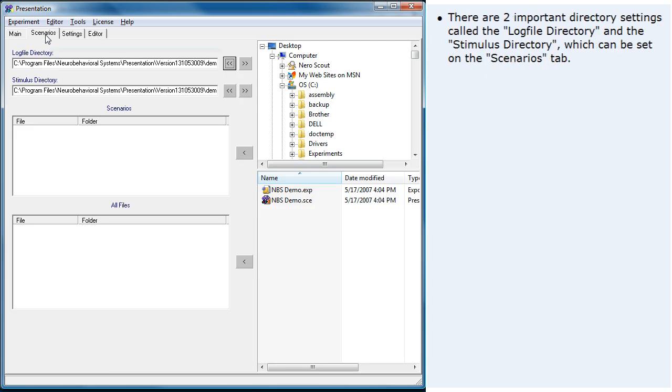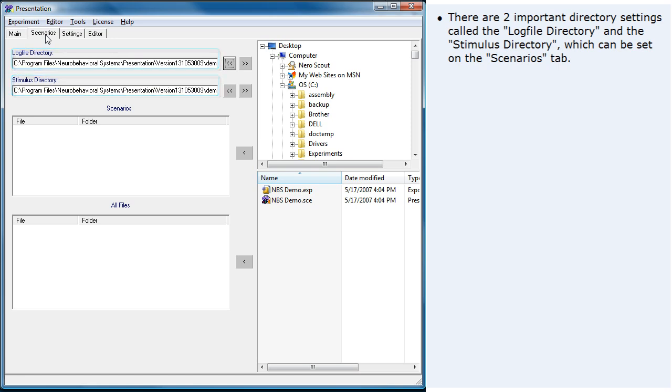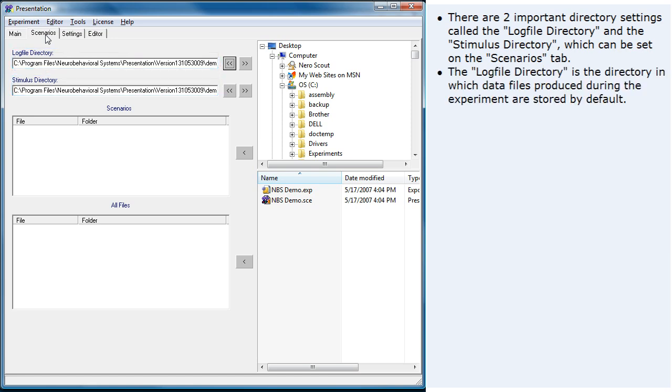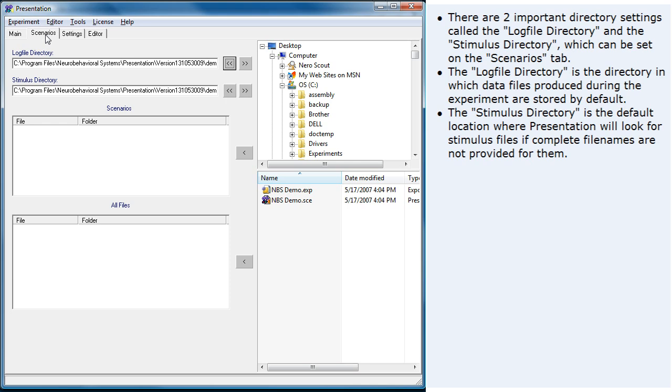There are two important directory settings called the log file directory and the stimulus directory, which can be set on the scenarios tab. The log file directory is the directory in which data files produced during the experiment are stored by default. The stimulus directory is the default location where presentation will look for stimulus files if complete file names are not provided for them.